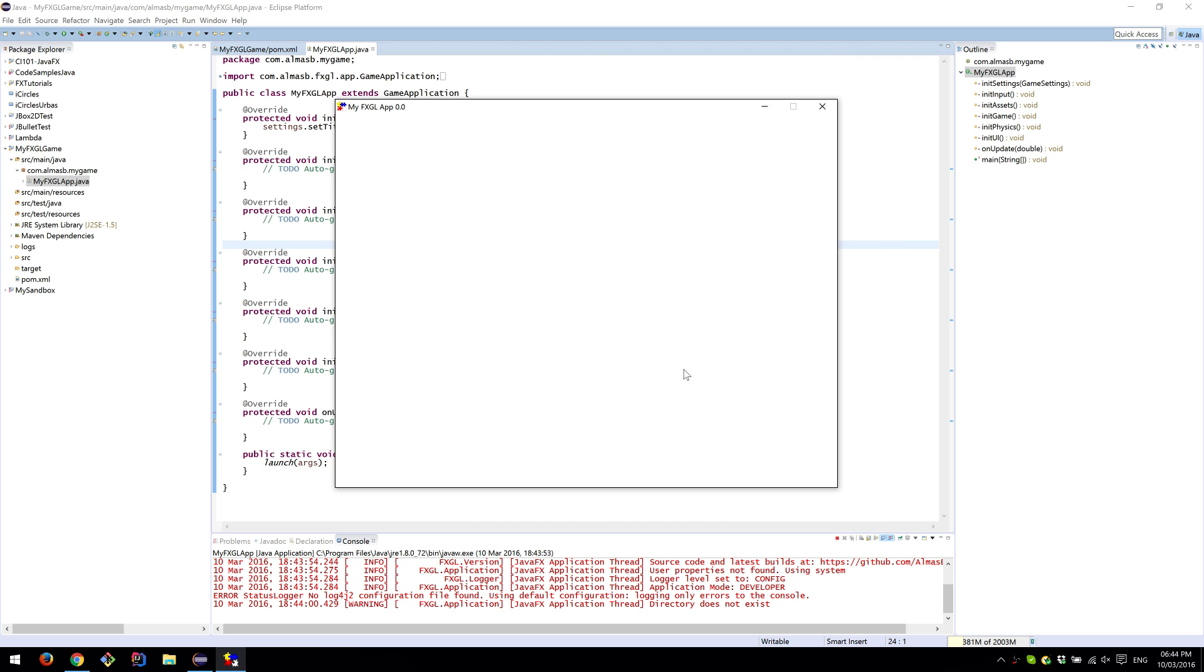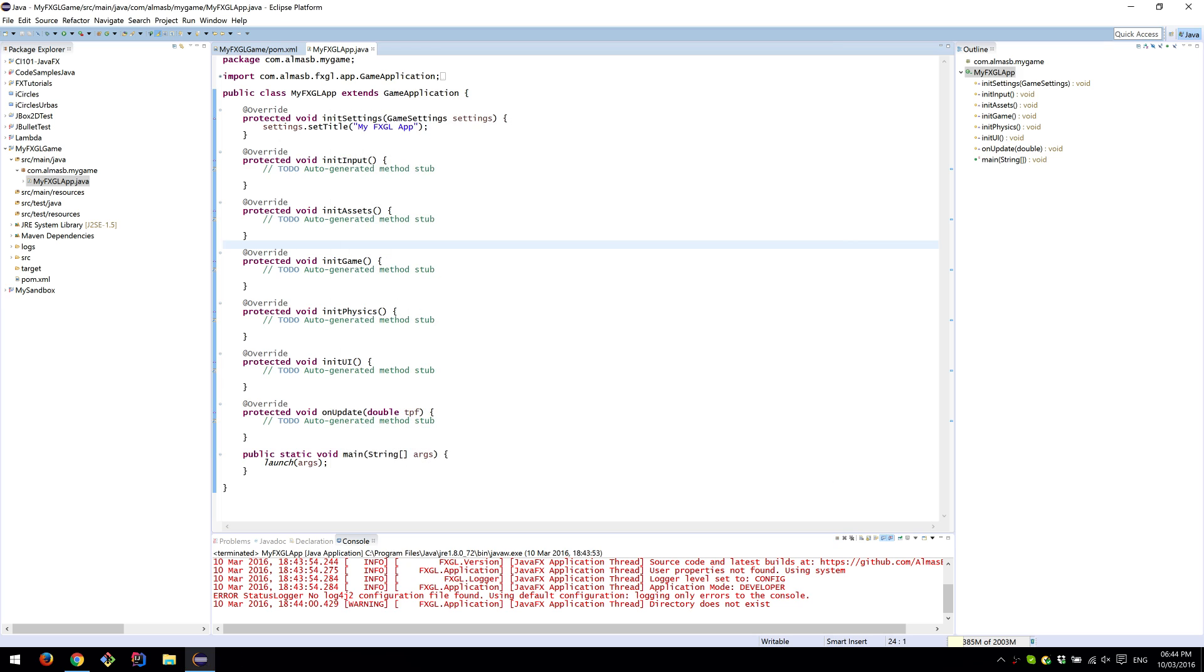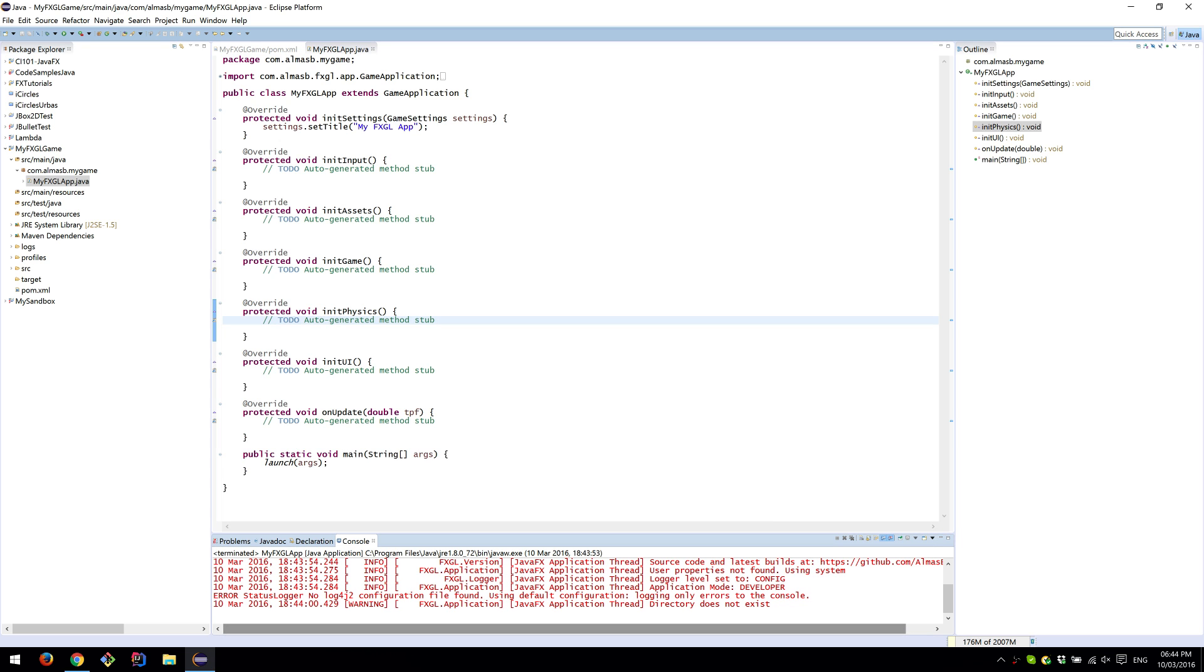Once you've completed this video, I'd recommend going to another video in the description which will show you how to create a very simple game in FXGL. It is IntelliJ IDE, but the steps are identical, meaning the code is identical. You might want to skip the first several minutes where the setup is explained in IntelliJ.